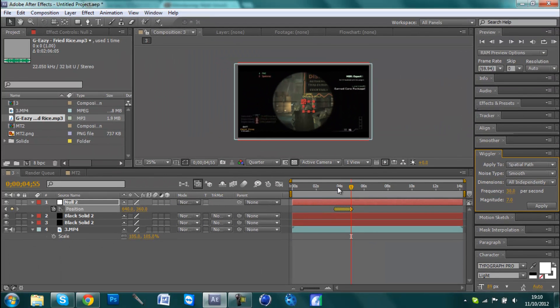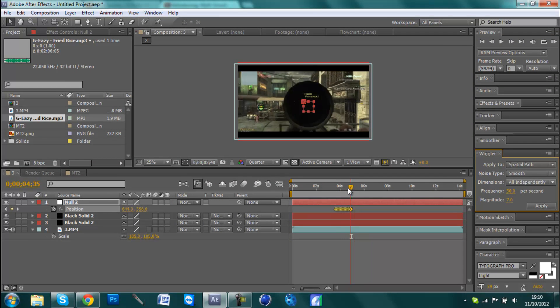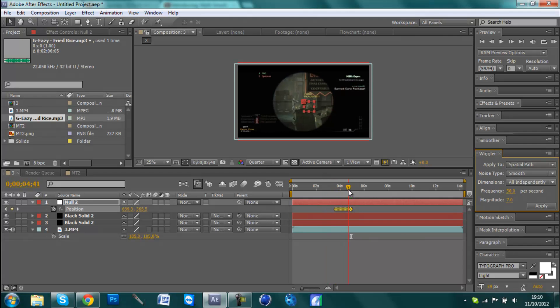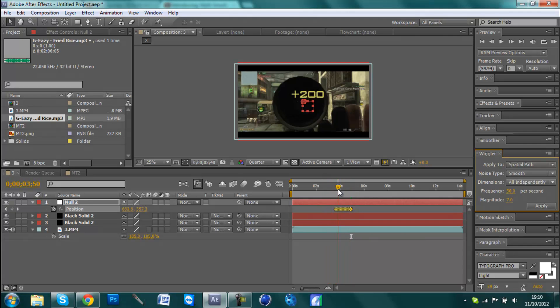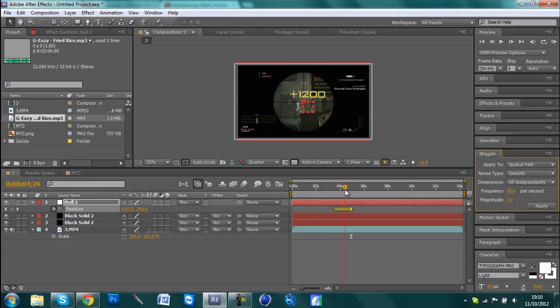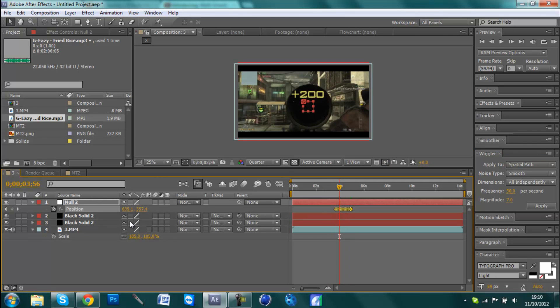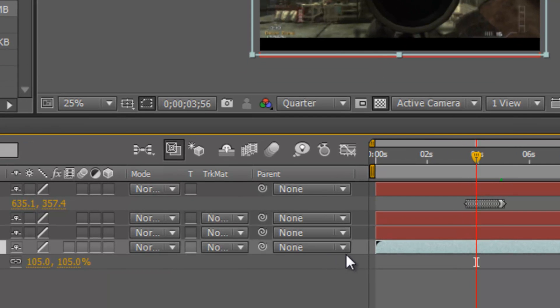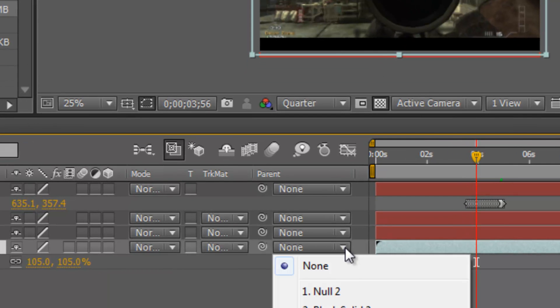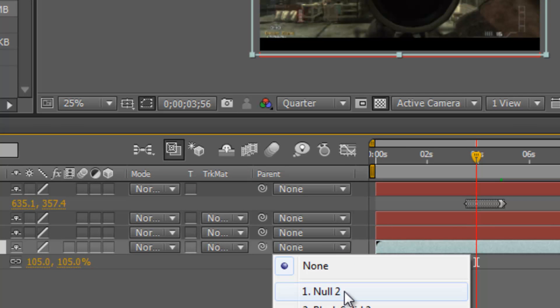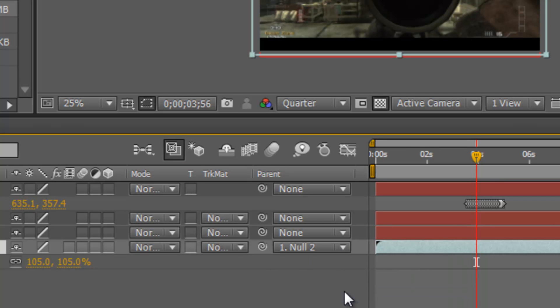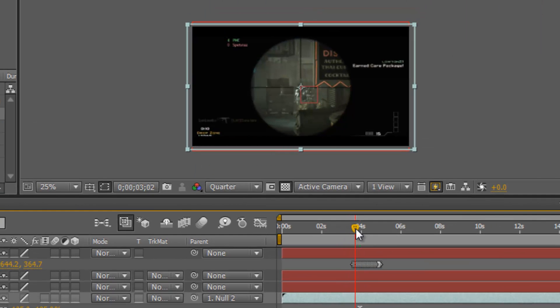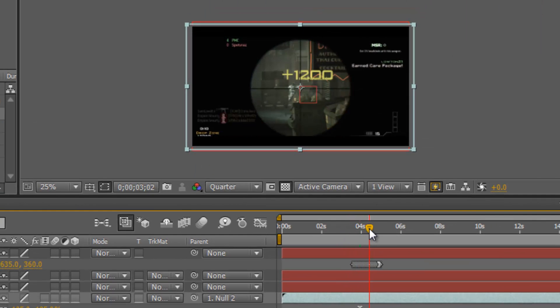And then you've got loads of those keyframes here. As you can see when we're going through, it's not affecting anything yet, it's not shaking at all. So what we need to do is come to your clip, and then where it says Parent you need to hold down this arrow and choose the null object, so Null 2. Then when you go through, it's shaking.